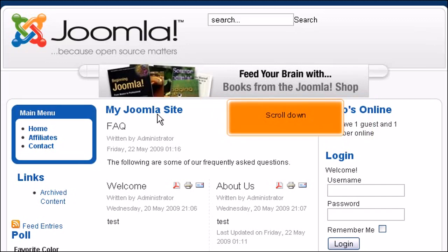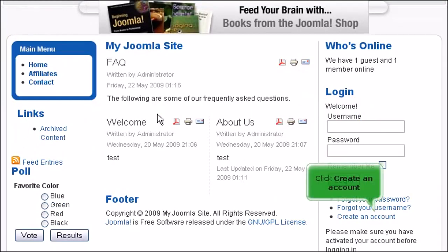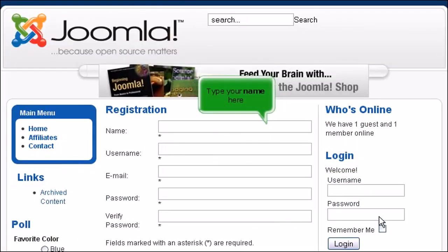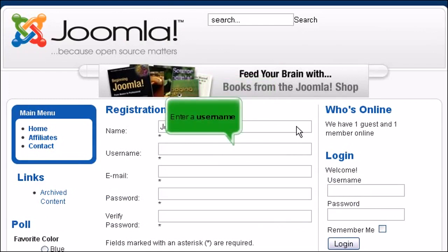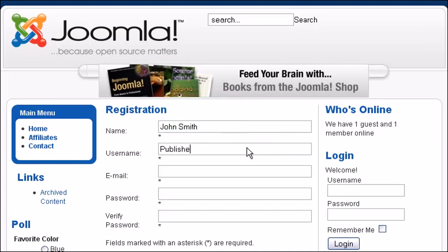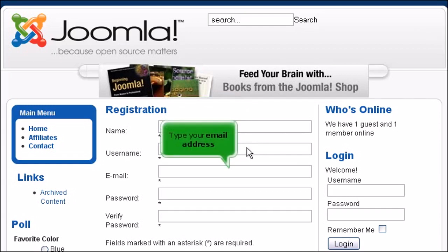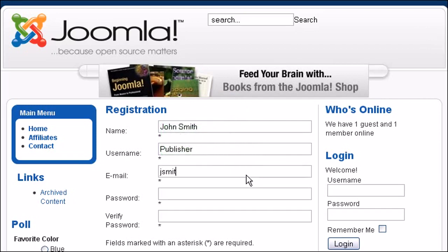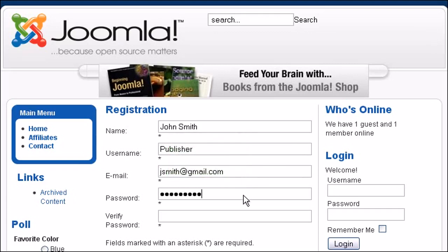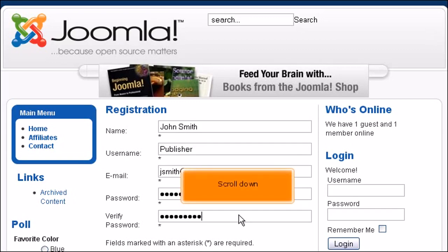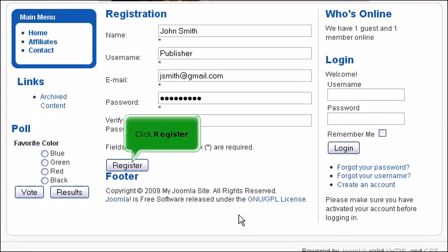Scroll down. Click Create an account. Type your name here. Enter a username. Type your email address. Enter a password and verify it. Scroll down. Click Register.